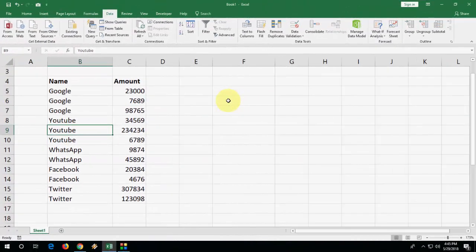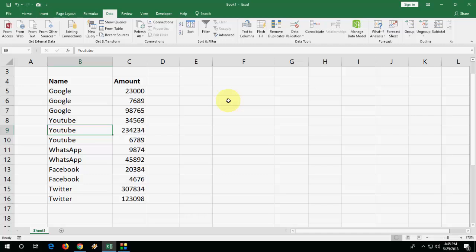Hey guys, welcome back again. I'm MJ. In this video, I'll show you how to do subtotal in Microsoft Excel. I'll show the easy stuff.